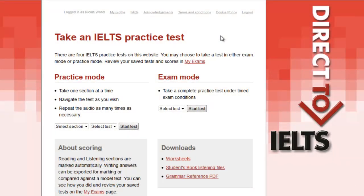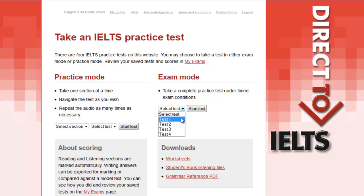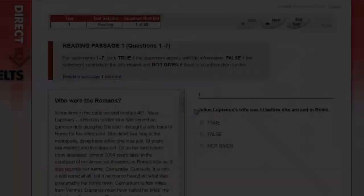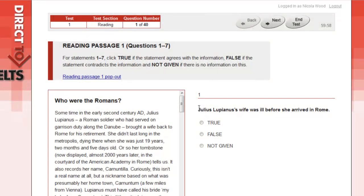In Exam mode, you take the chosen test in its entirety against the clock. You will have one hour to complete each test and the timer is shown in the top right-hand corner. As with the practice tests, you can finish at any time by clicking the End Test button.